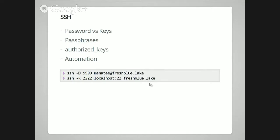The authorized_keys file can also be limited to restrict what programs people can run when they SSH to your box. For instance, on Android there's an SSH app called ConnectBot. You can generate a key in ConnectBot, drop it on your server, and specify that you're only allowed to run your IRC client or mail client. This lets you have a passwordless SSH key that only has authority to run one application.